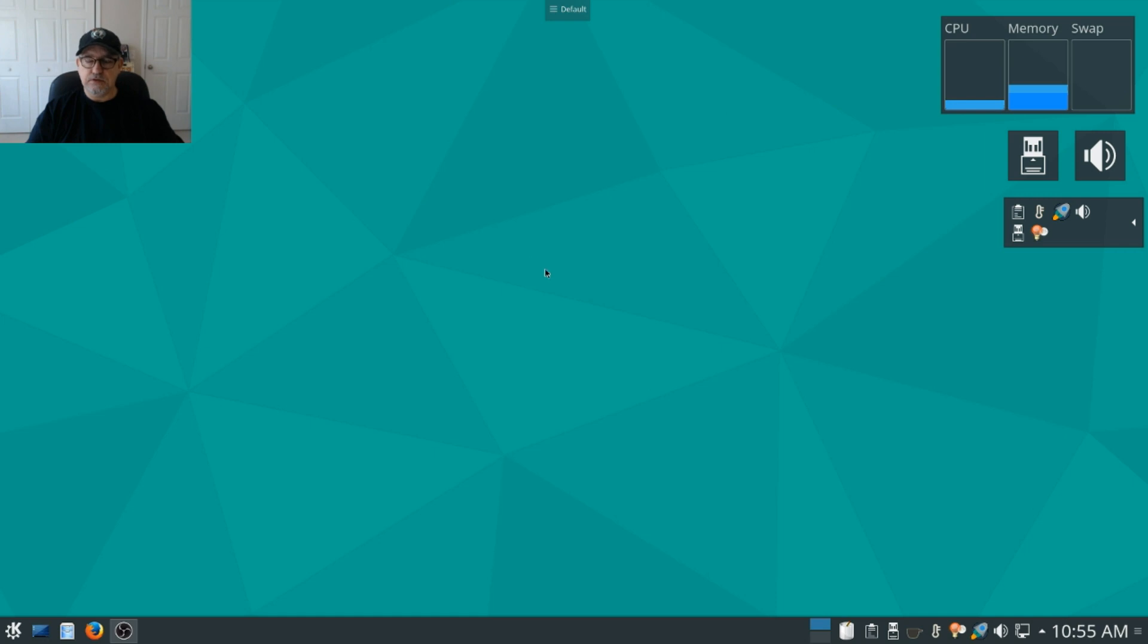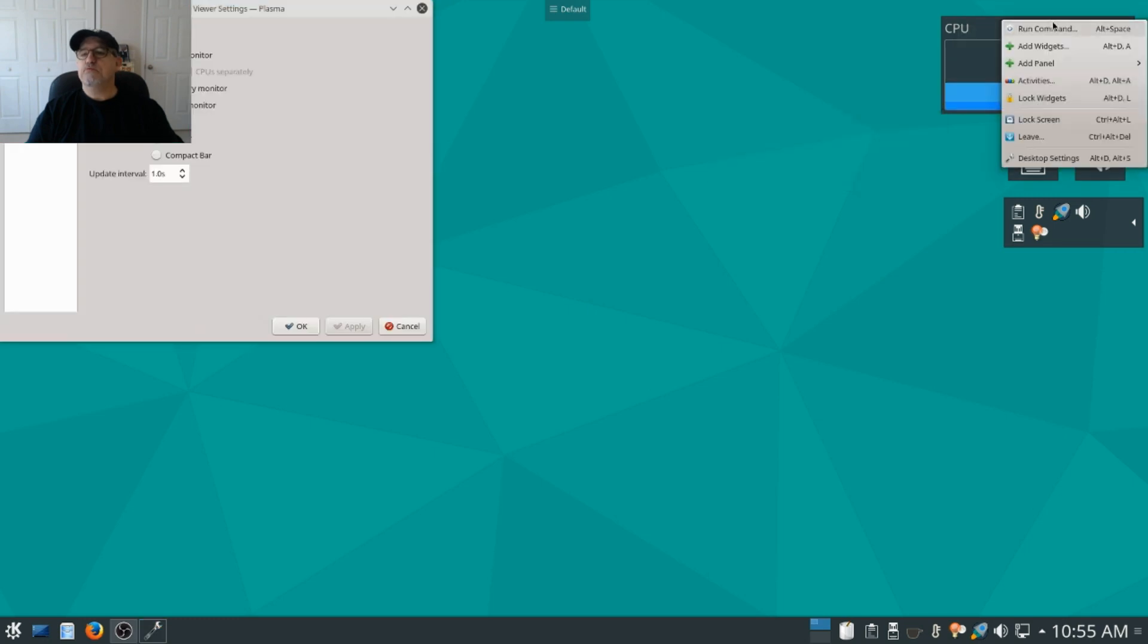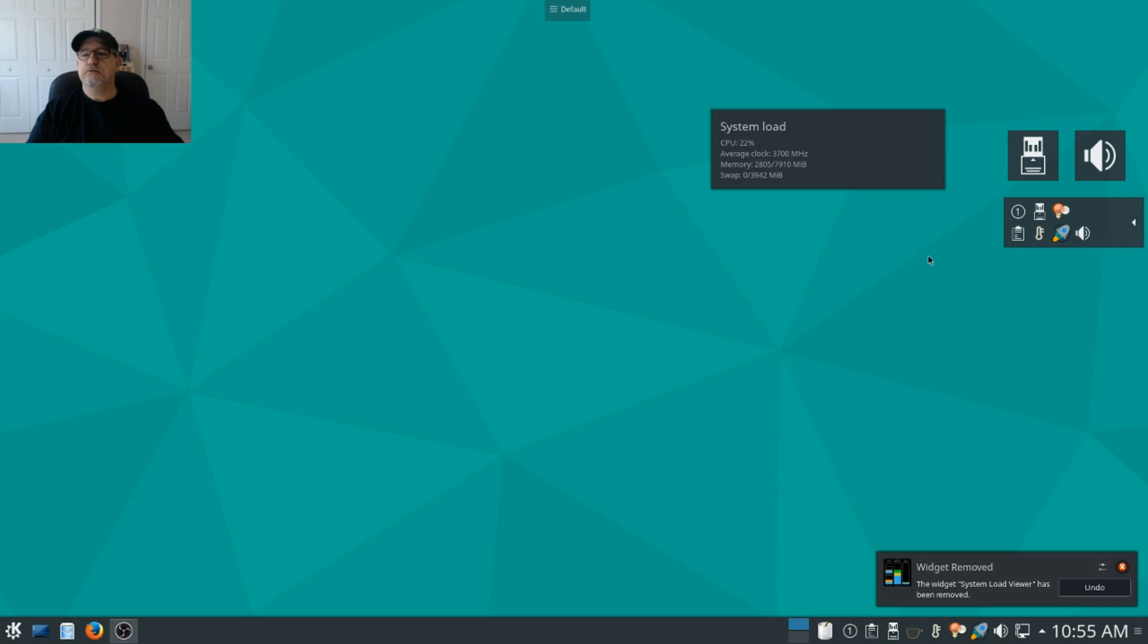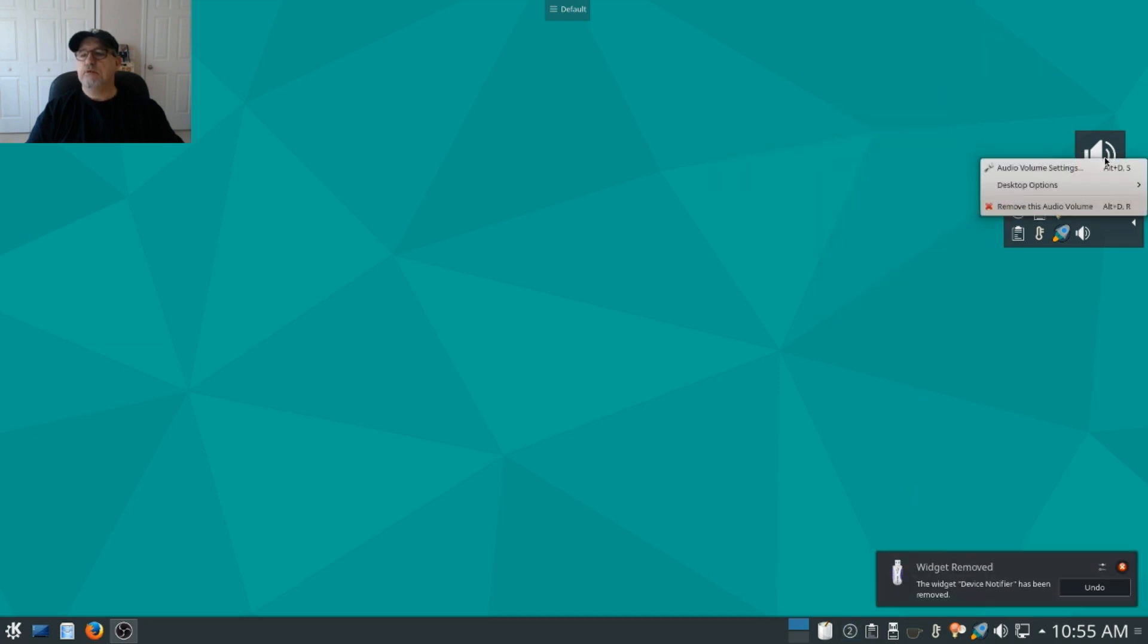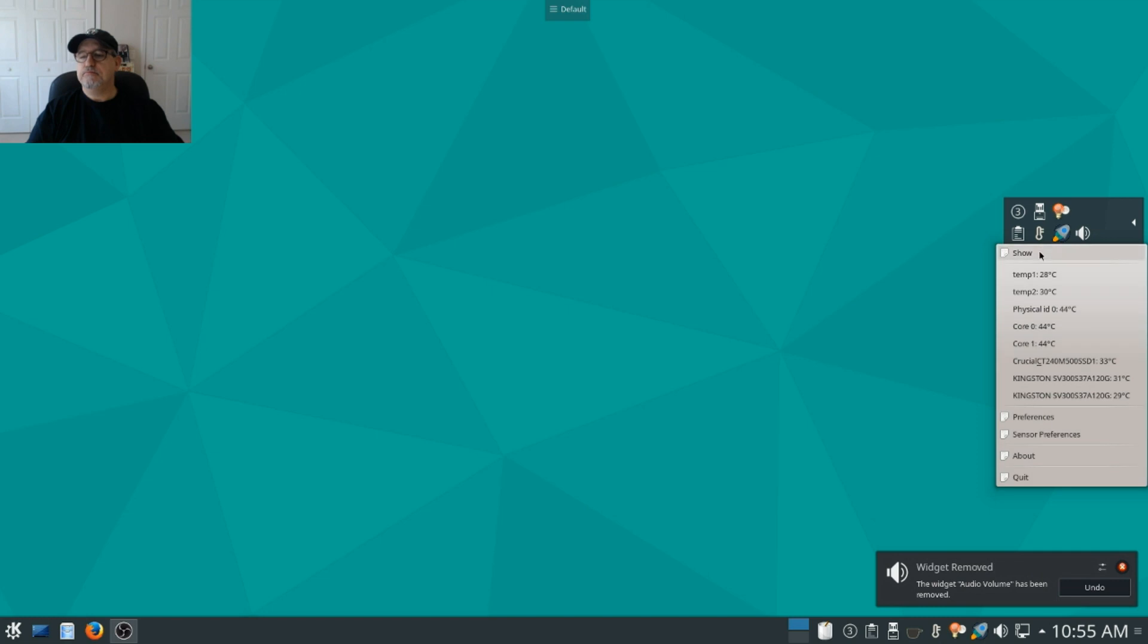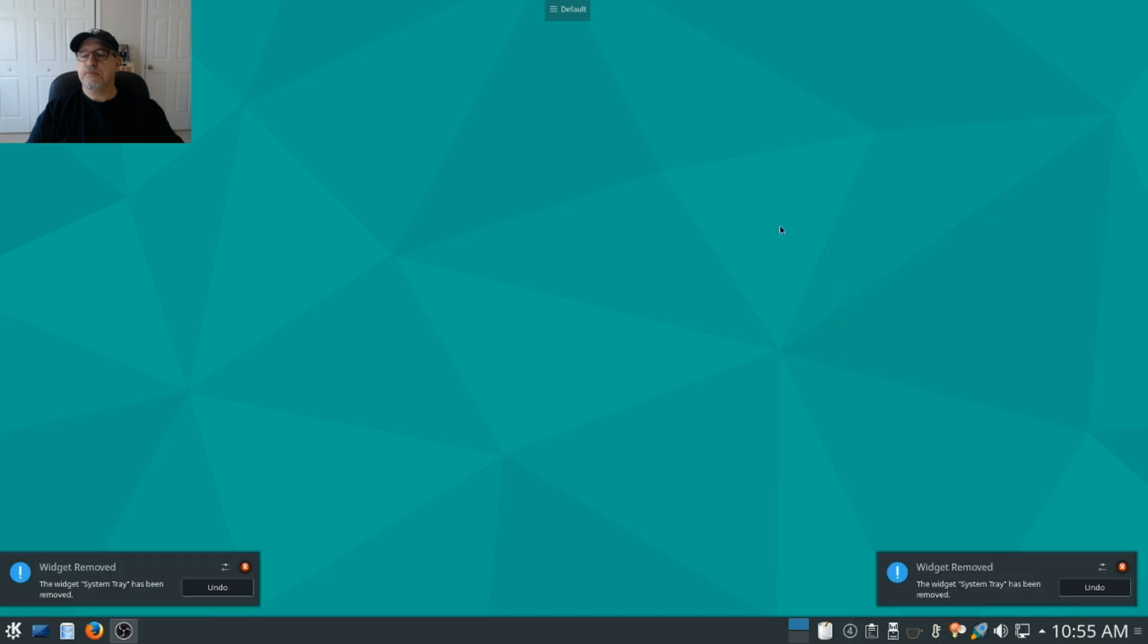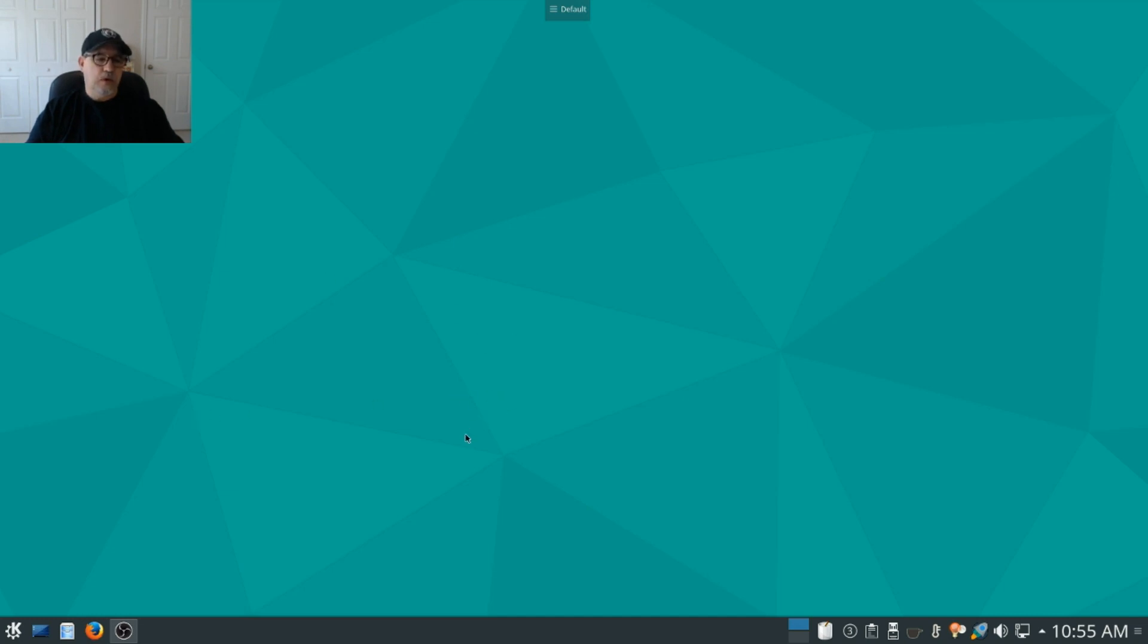Now if you want to remove a widget you can right-click, click, and let's see, let me see if I can remove system load. Okay, so you can go back and remove all of the widgets as easily as you added them. And you get a notification saying that the widget has been removed now. So as you can see it's a full-featured, well-designed desktop operating system.